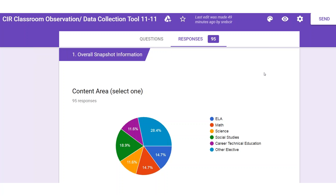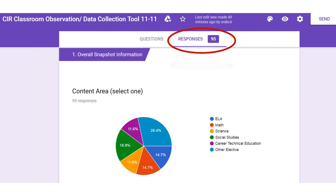This video will provide you with an overview of the classroom data collection tool and resulting report. It is best to think about the on-site observation process by looking at the resulting summary report that is generated. With that, we will begin with the end in mind. What you are seeing on the screen is the actual report that was generated during the school visit. To access this report, you will click on the response tab of your site's Google form.